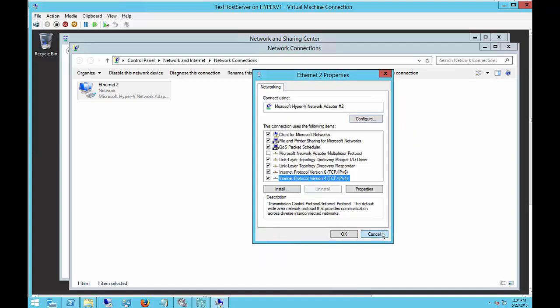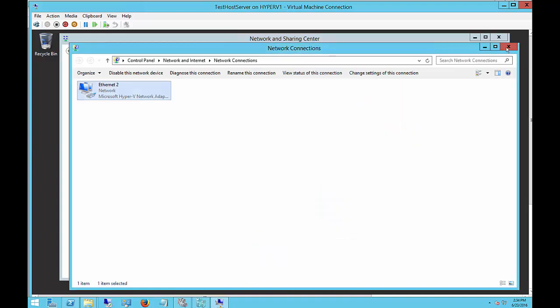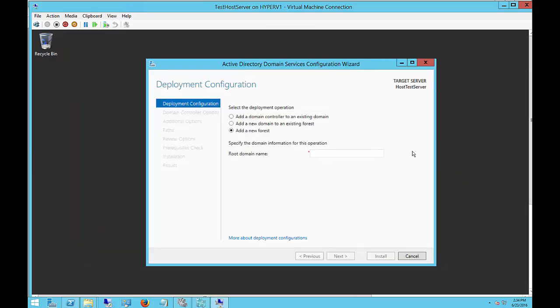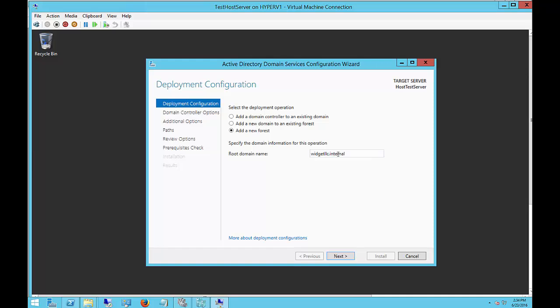Once that's done we can go ahead and proceed, and we can put in the name of our forest. We want to make sure that we have a name and then a root top-level domain name as well—in this case, it's internal. Internal is always a safe bet for Active Directory. Go ahead and click Next.